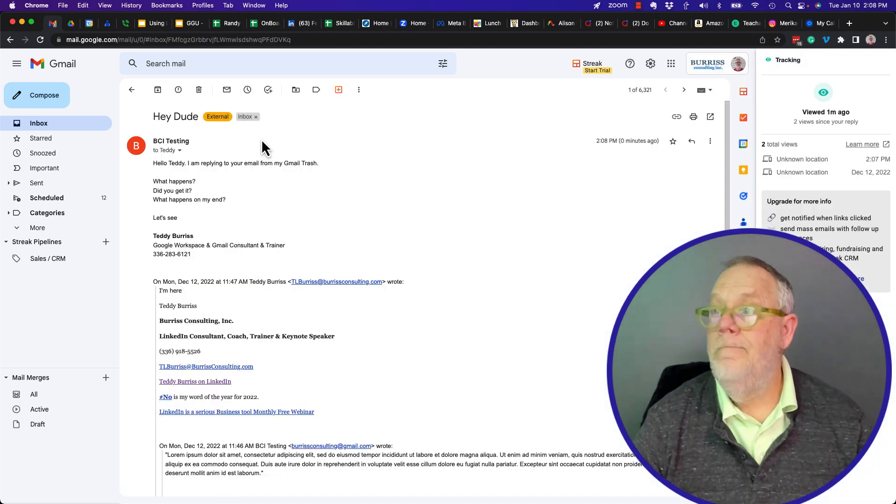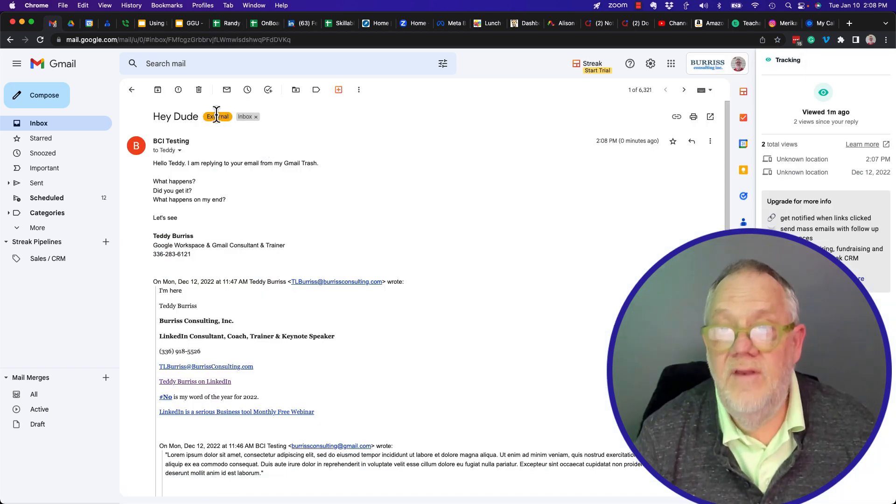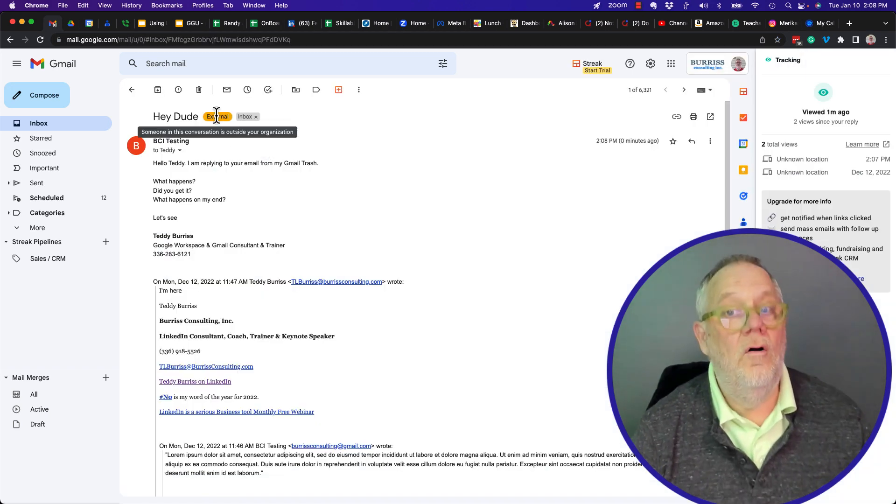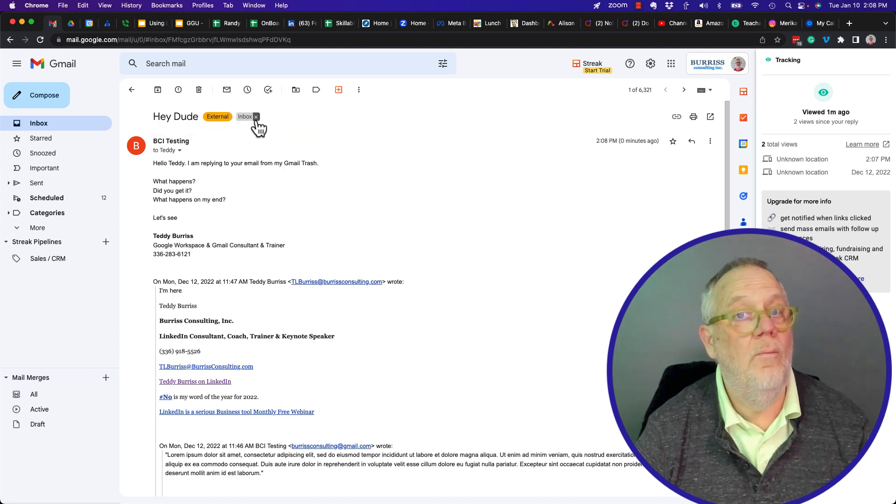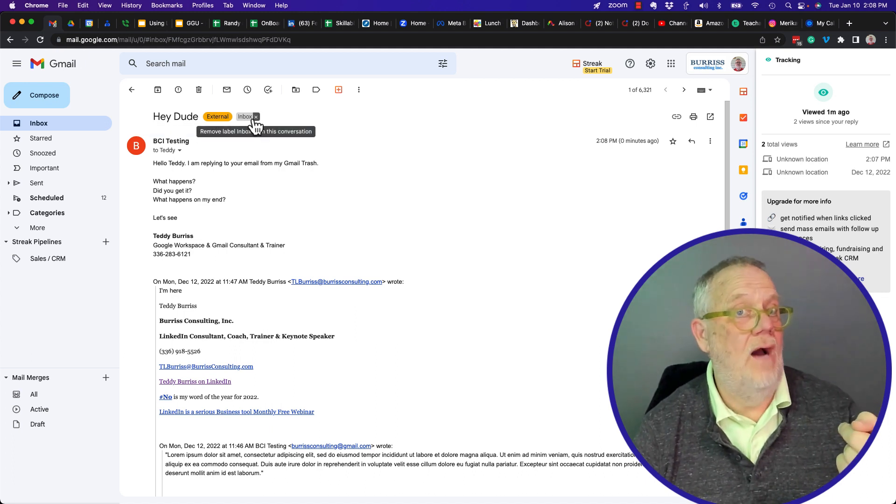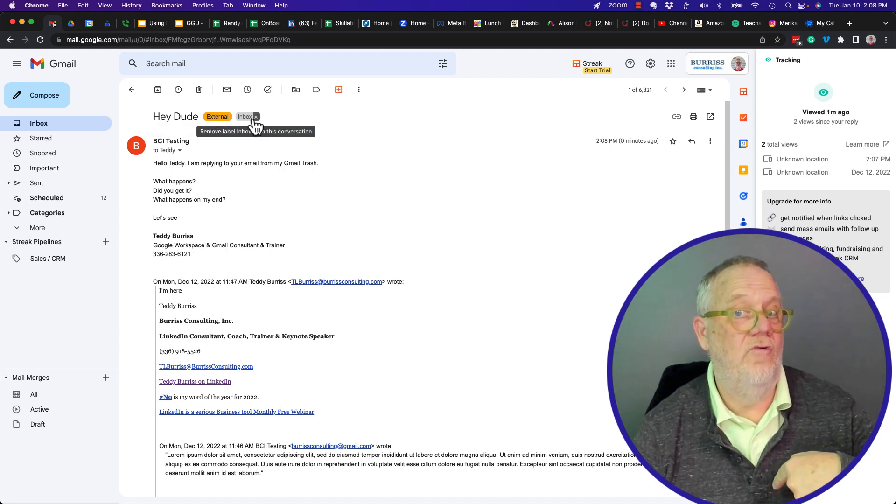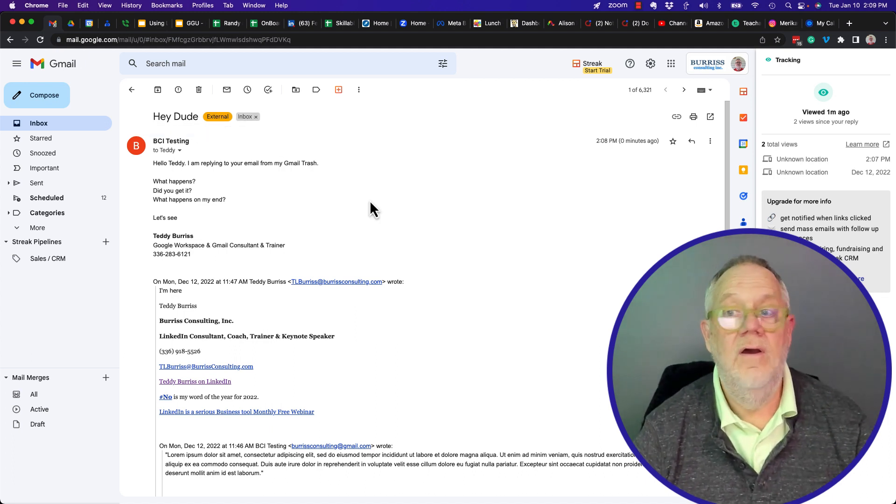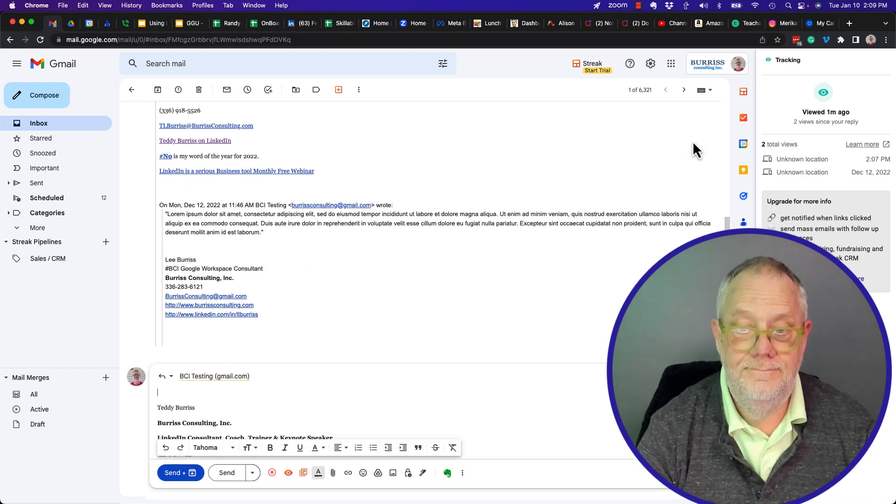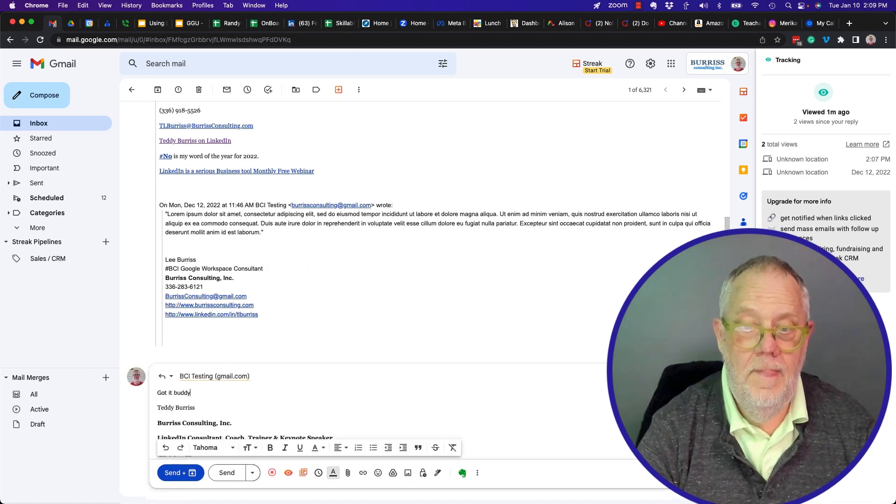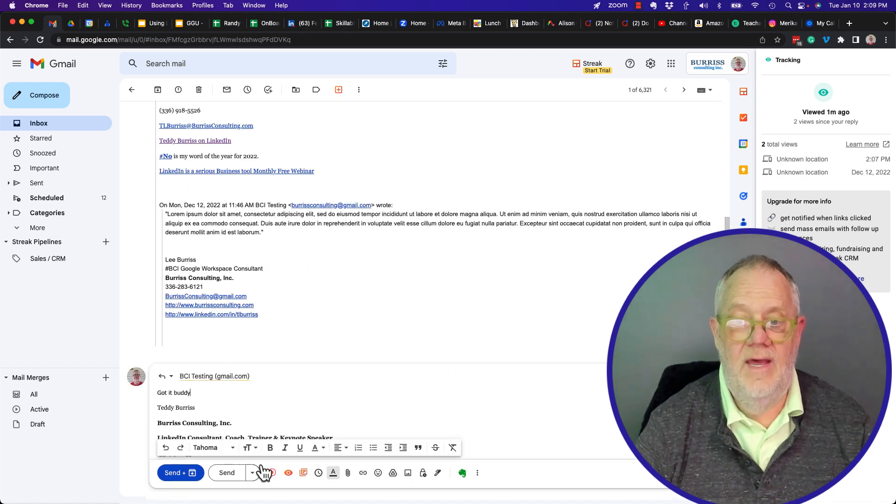Hey, dude. Now, it's an external email. True. It came from a Gmail account, but it went to my inbox. It didn't go to my trash. Someone replied back. Got it, buddy. And I'm going to hit send.